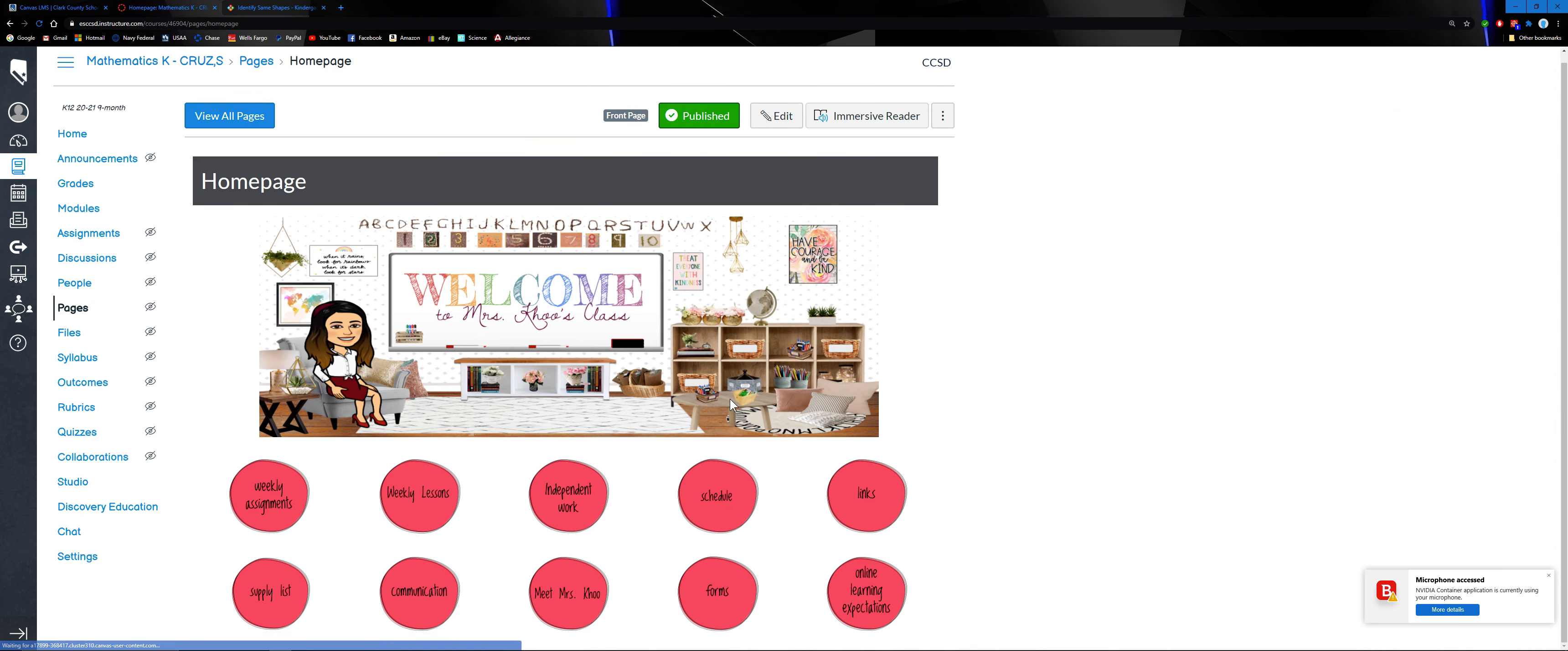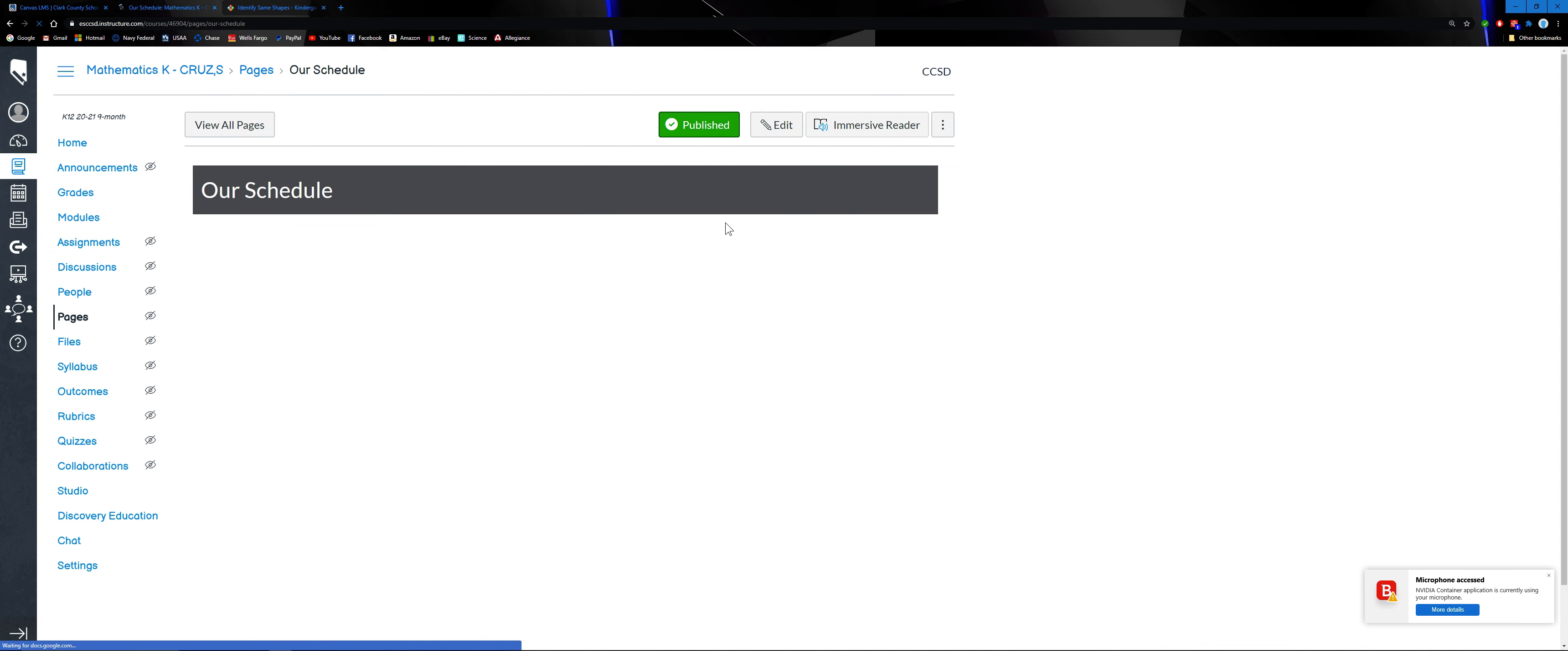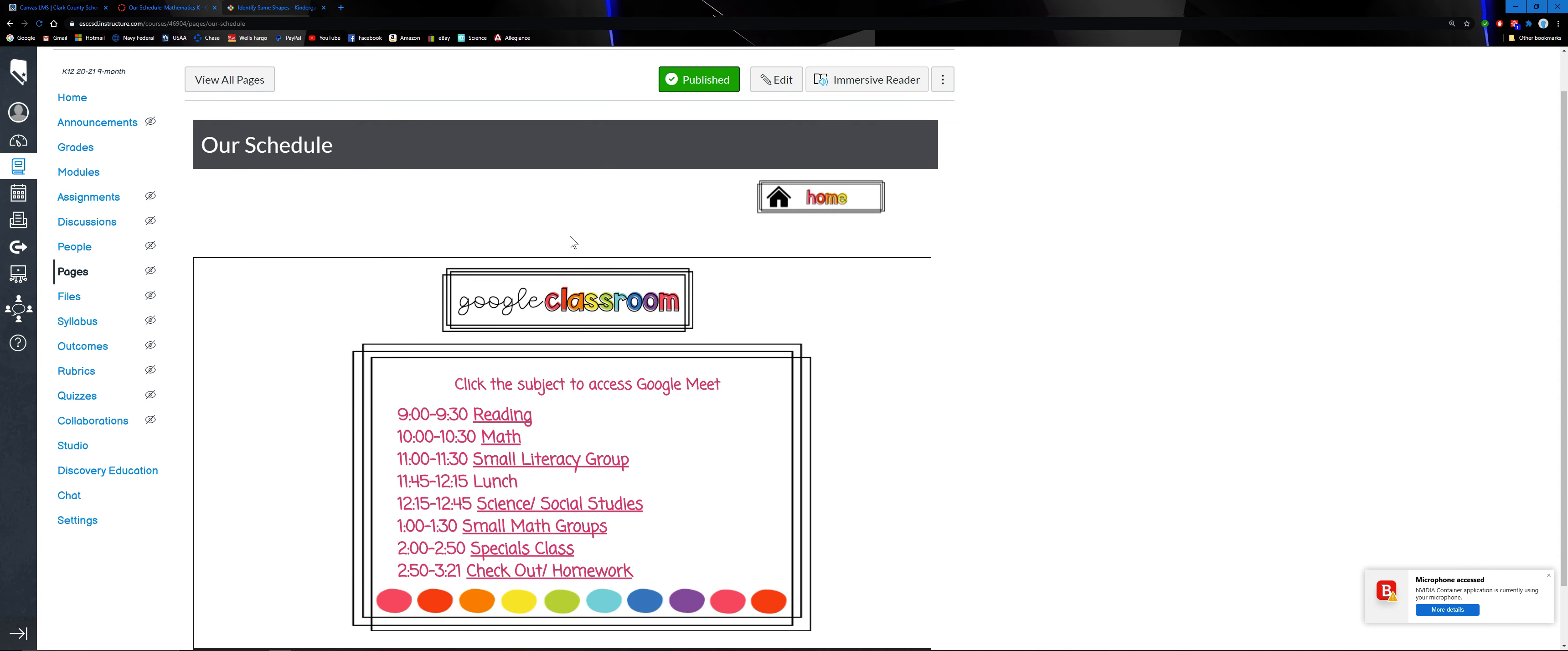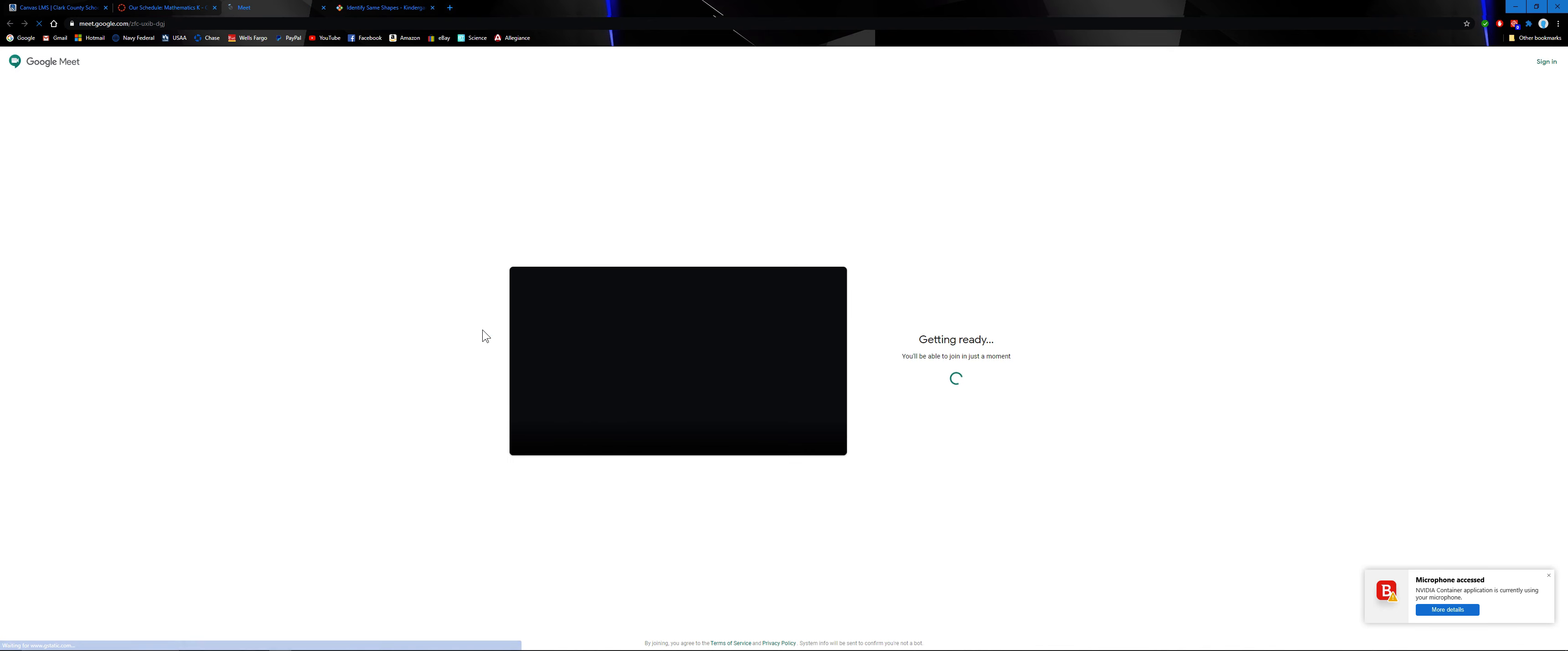Schedule - so if you don't want to use our Google app, you can go to your Canvas page and then you can click on this object to access the Google meet. It will go straight to the Google meet.